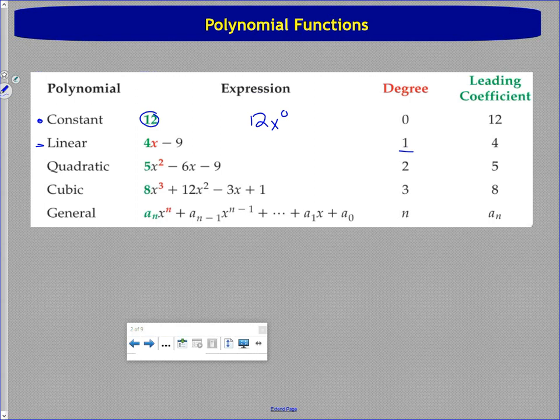If we step up another degree, we get quadratic functions — which we've spent a decent amount of time on — with the highest power being two. If you go up again to the highest power being three, you get a cubic function.